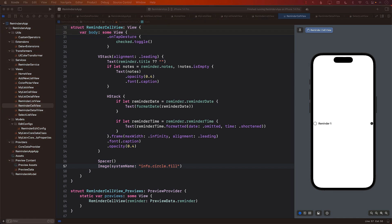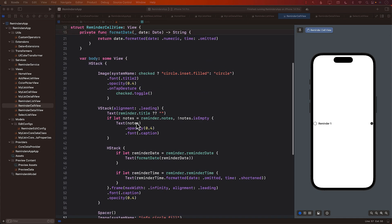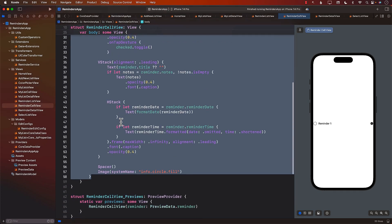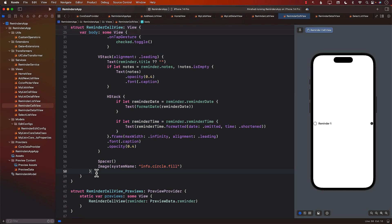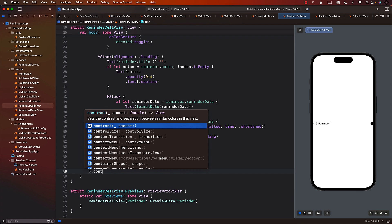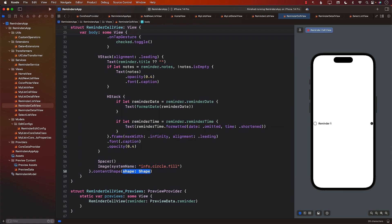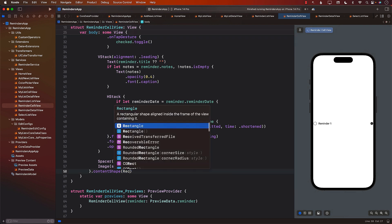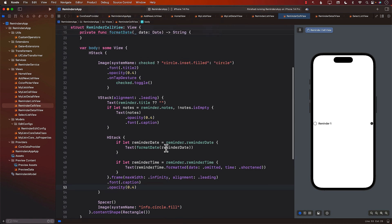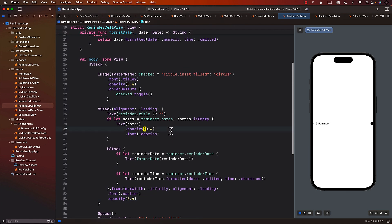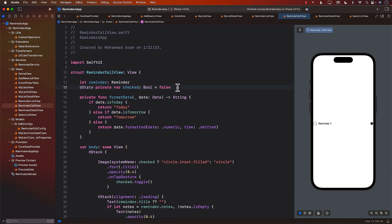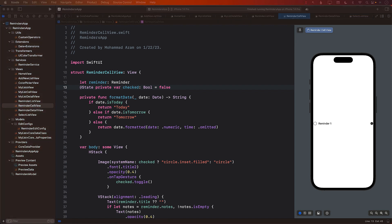Since we want to make sure that we are clicking on the whole thing, I have to select all of it, go at the bottom and set the content shape. The reason I'm setting the content shape is that I want the whole row, the whole cell to be clickable. So I'm just going to set the content shape to be rectangle. Now we need to expose different events from our Reminder cell view.